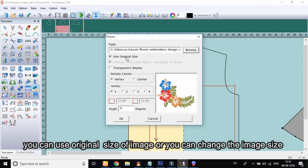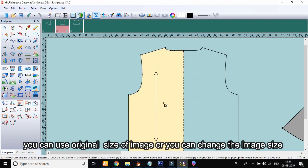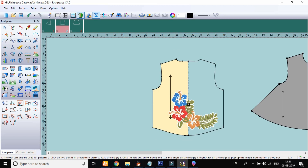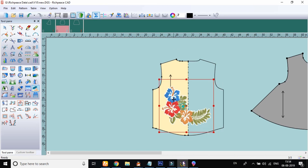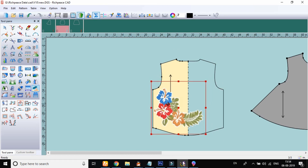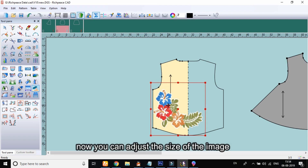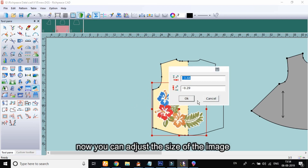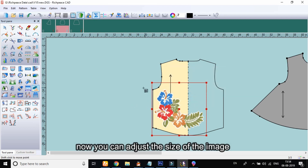You can use the original size of the image, or you can change the image size. Now you can adjust the size of the image.